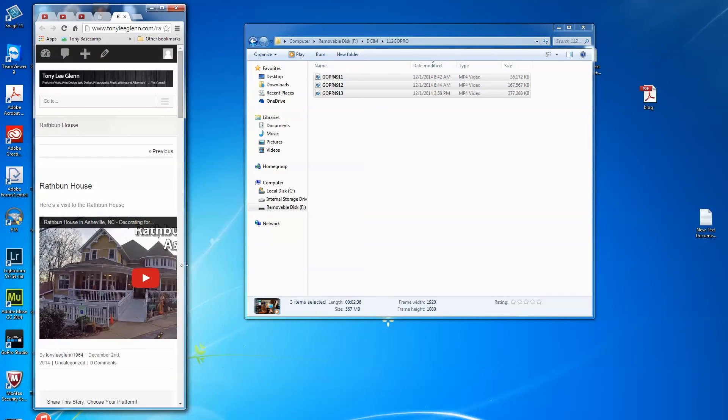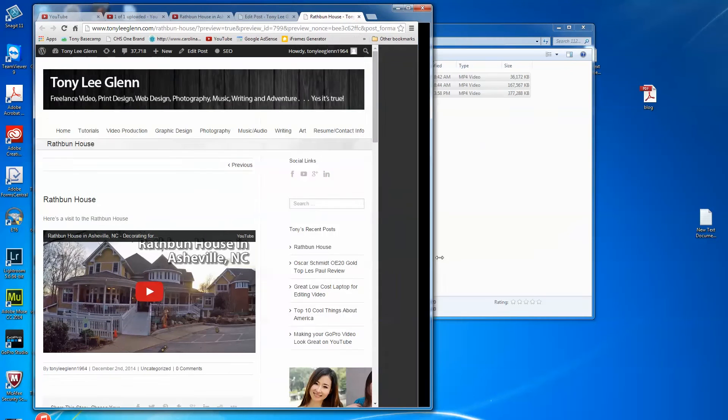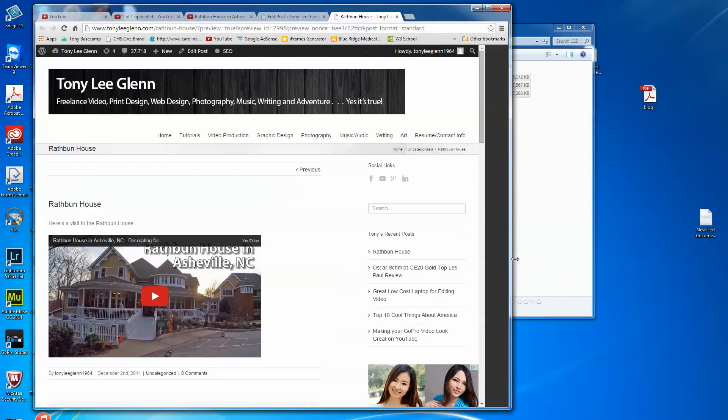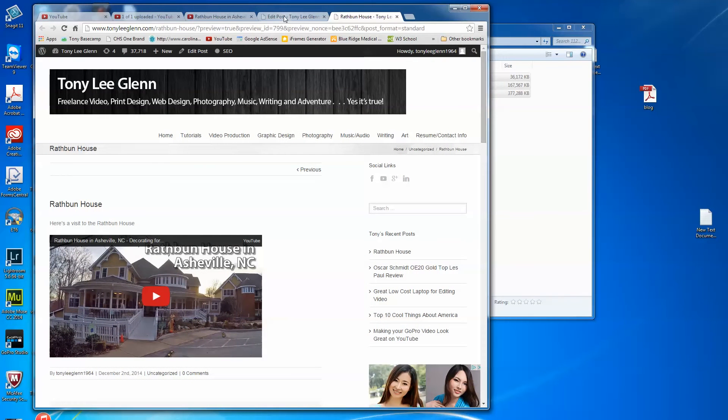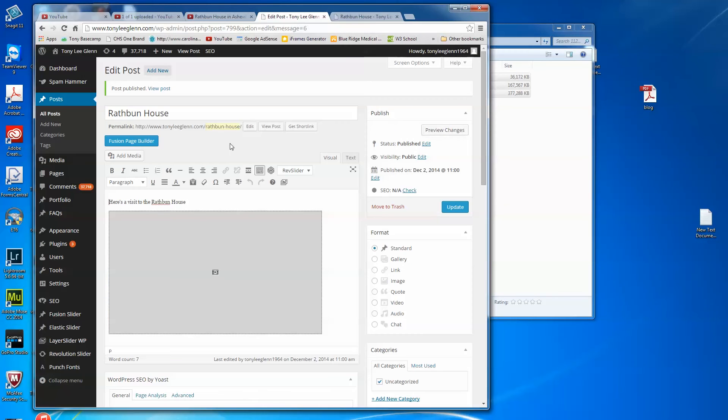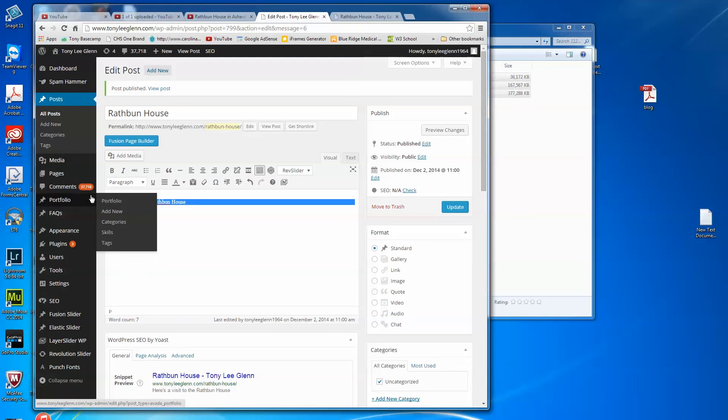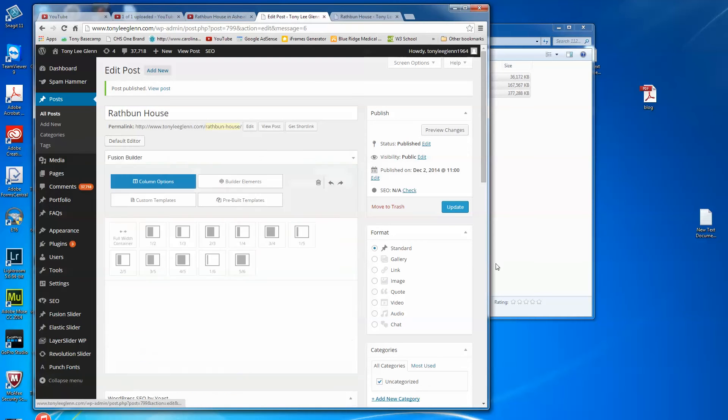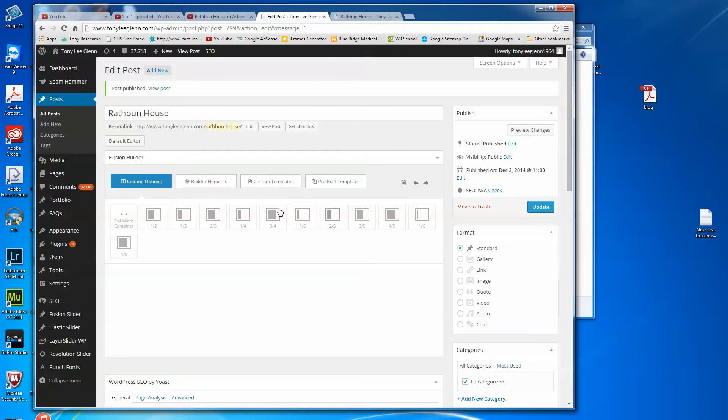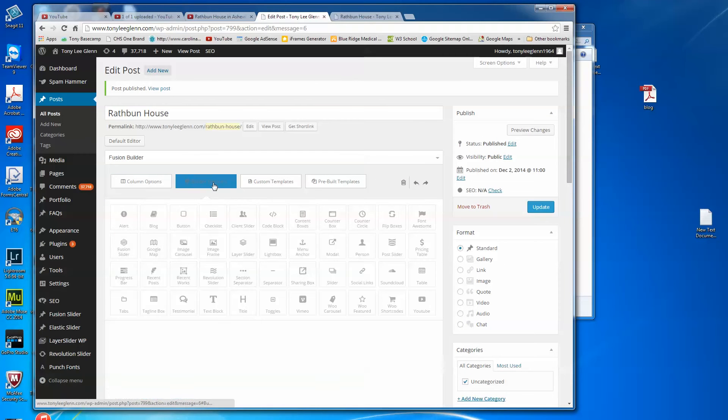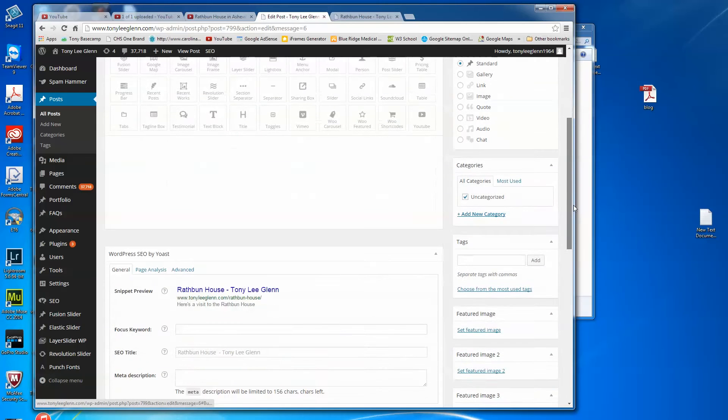I'm gonna go ahead and just delete this for now, click on it and delete it. If I do Fusion Page Builder, I'm gonna get rid of this too. Then Fusion Page Builder gives me all these really nice little options under this builder element.